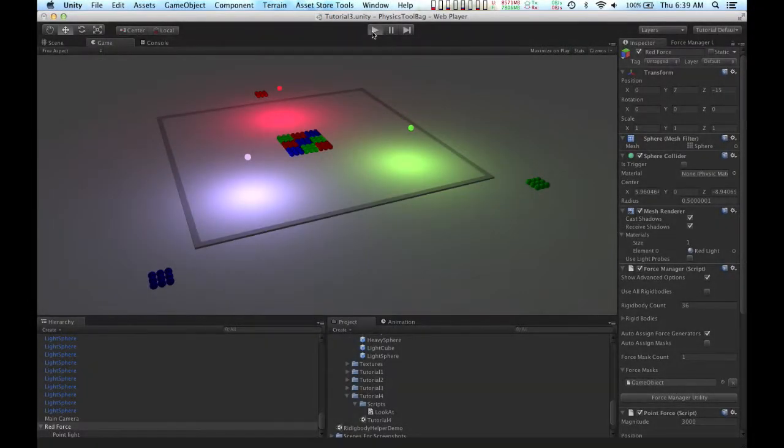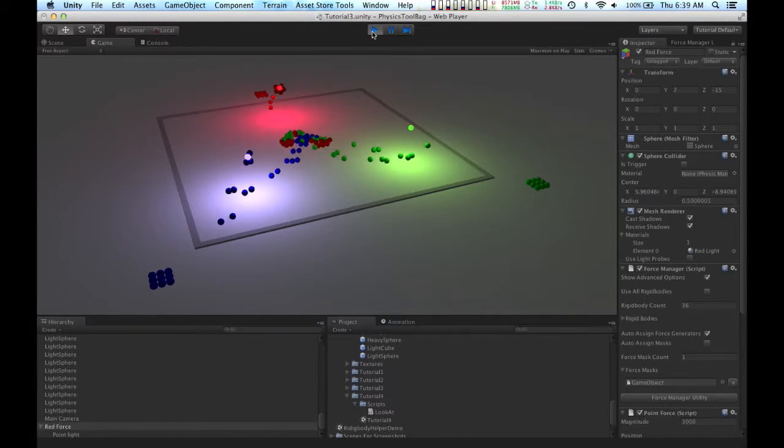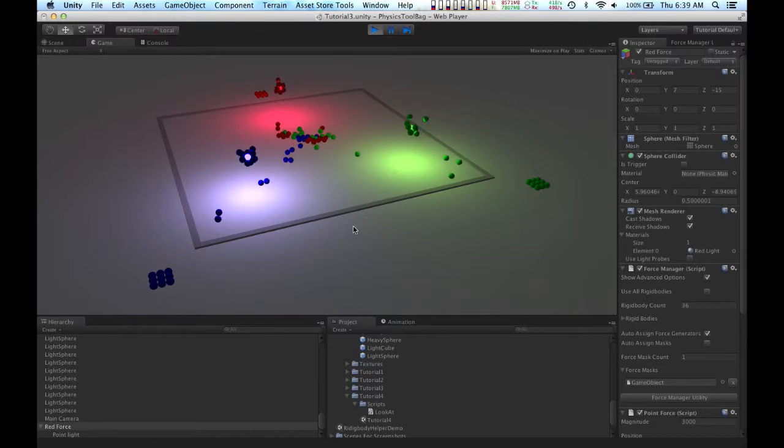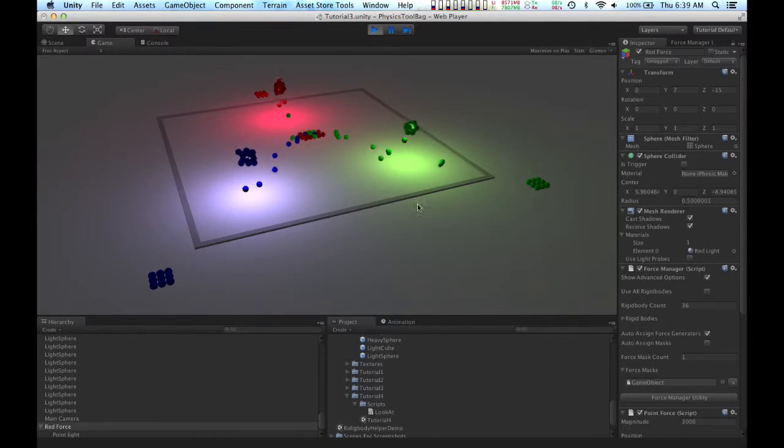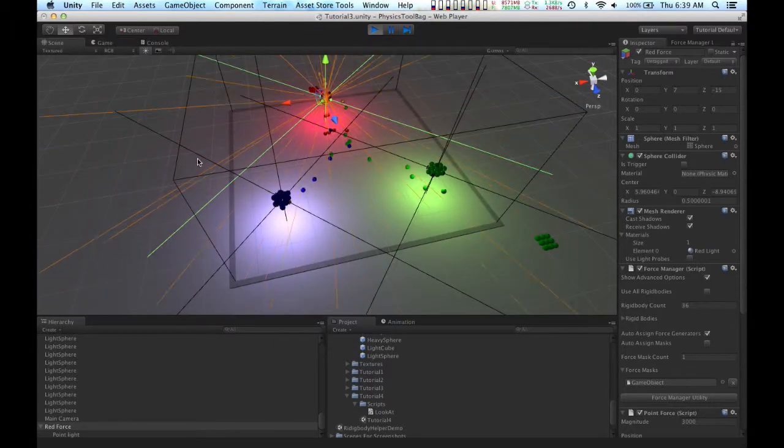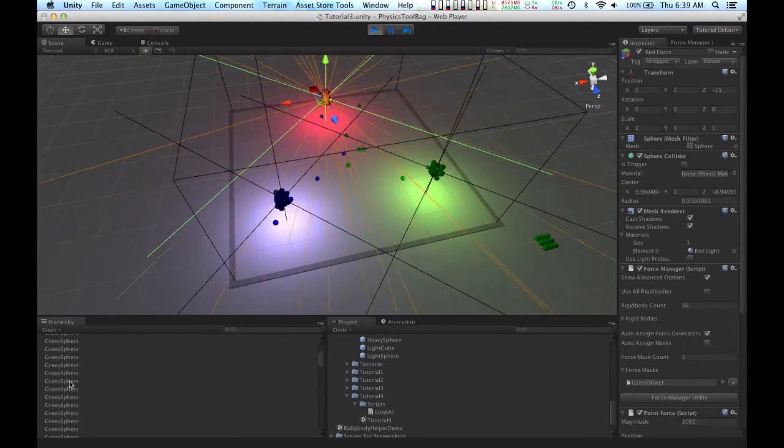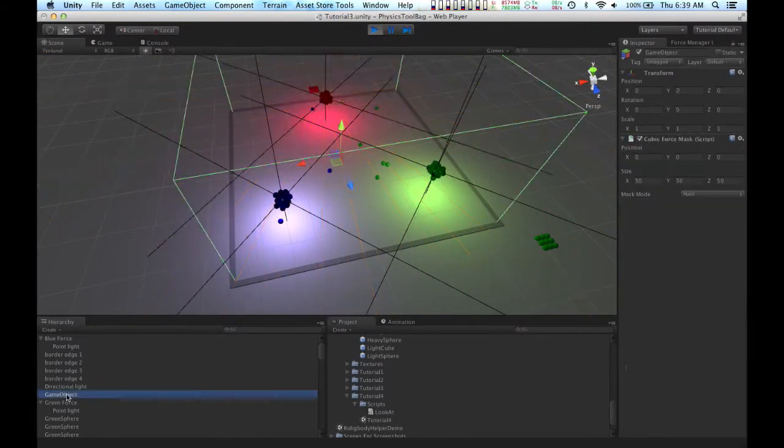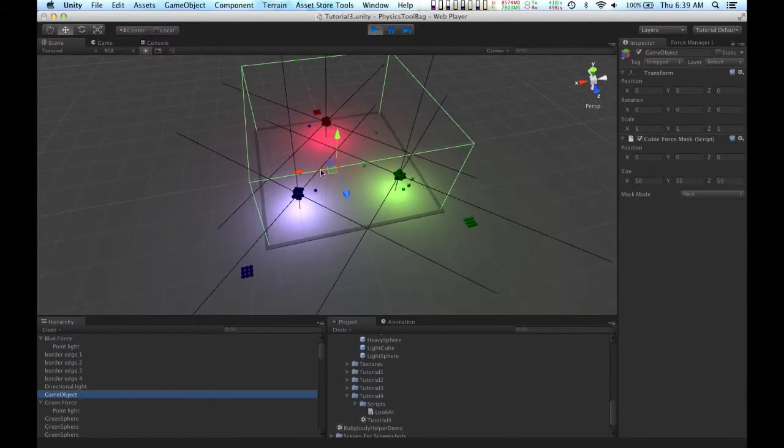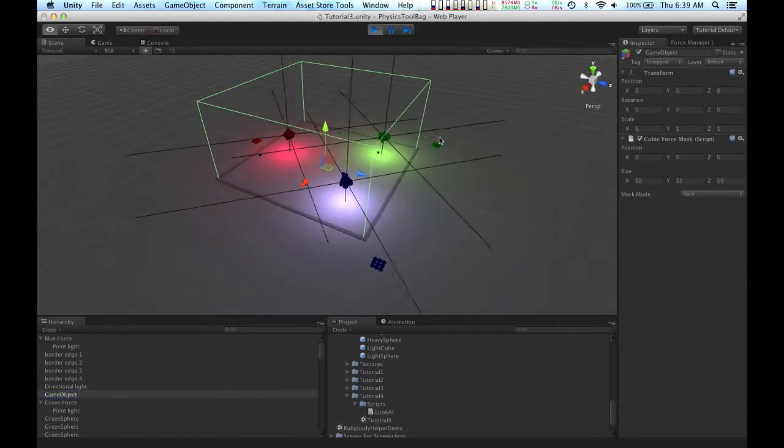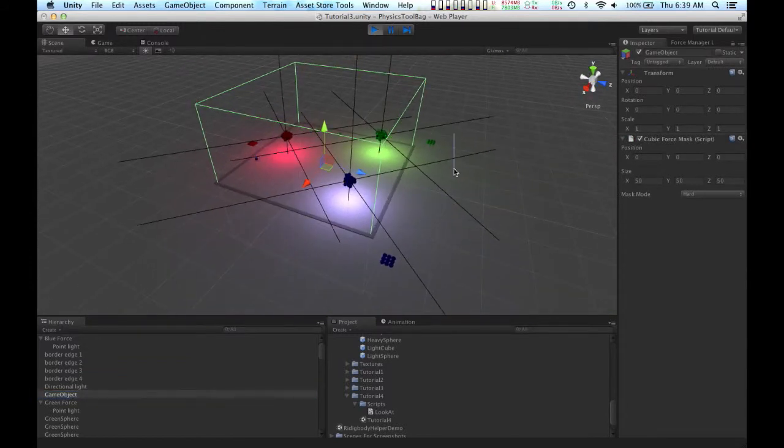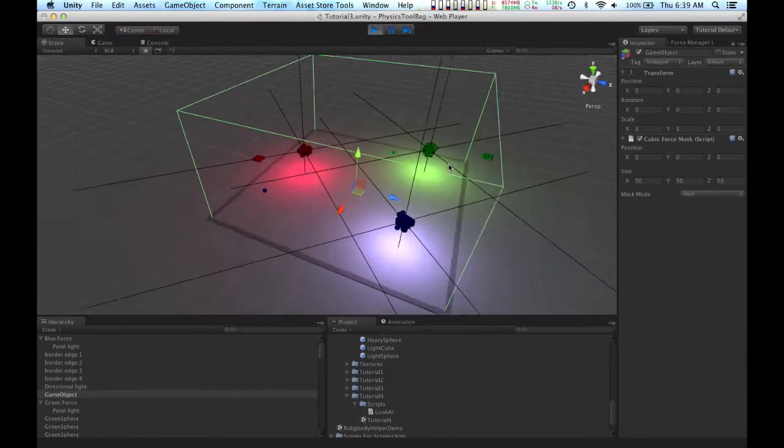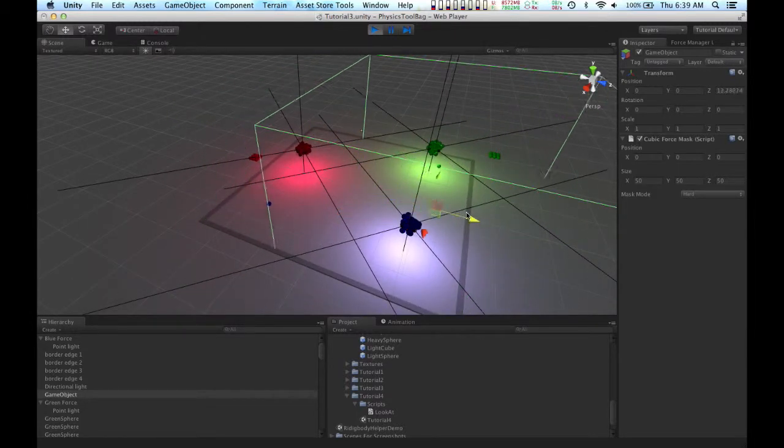Okay, I've set up the force mask on the other two force objects. So you can see that none of the spheres outside of the center of the level are being affected now. And this can come in handy because now there's one force mask that can affect three separate force objects.